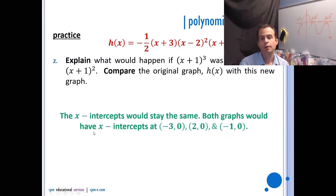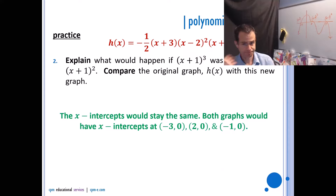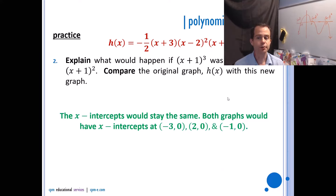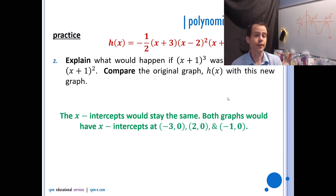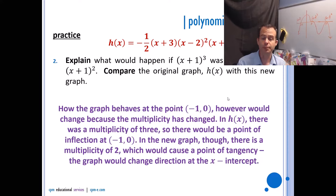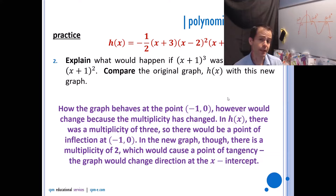First, the x-intercepts. Replacing (x + 1)³ with (x + 1)² doesn't change the x-intercepts — both graphs would have x-intercepts at (−3, 0), (2, 0), and (−1, 0). How the graph behaves at negative one zero, however, would change because the multiplicity has changed. In h(x) there was a multiplicity of three giving a point of inflection. In the new graph there's a multiplicity of two, causing a point of tangency where the graph changes direction.